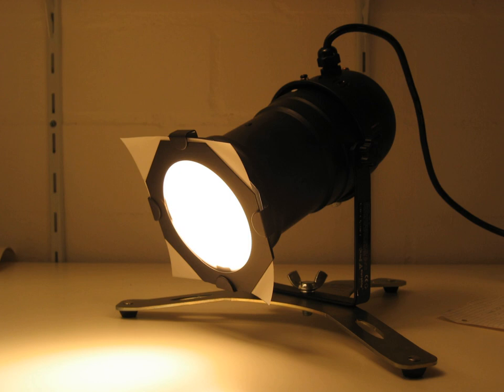If used cleverly, PAR cans can provide low-budget productions with good effects. PAR-64 sealed beam lamps are often used for these purposes. They are typically available with 250, 500 or 1000 watt power ratings.